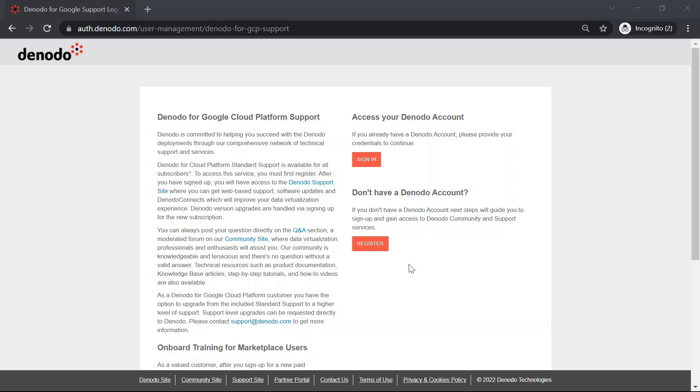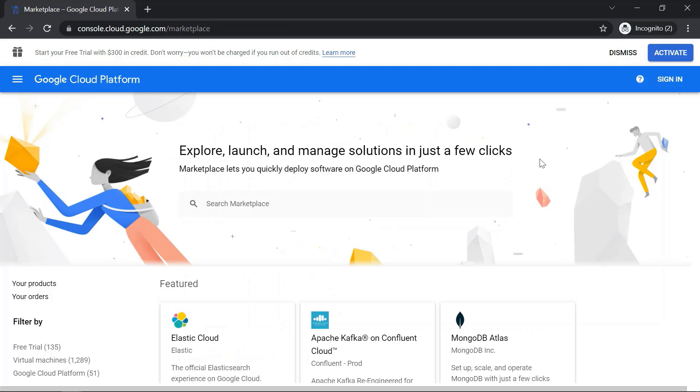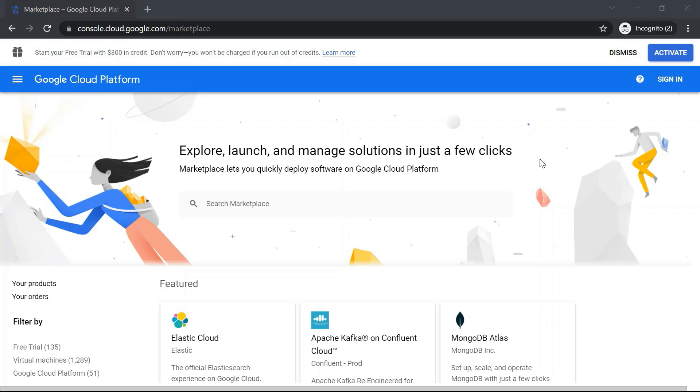In this demonstration, we will cover how to register for support using the Google Cloud Platform offering that Denodo provides. As a prerequisite, you must have a GCP account to create and launch your Denodo Professional for GCP Pay As You Go instance using that GCP account. As part of this video, we are going to see how to register and sign in to the Denodo support site, the list of features available in the Denodo support site, and creating a support case using the Denodo support site.